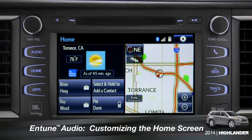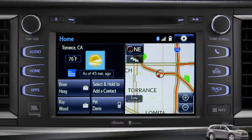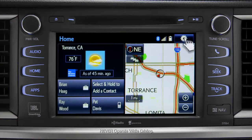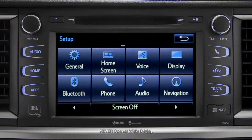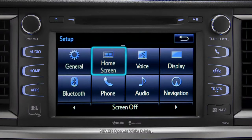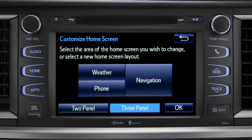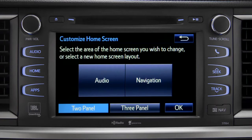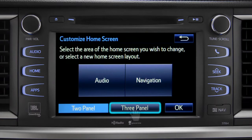To customize your home screen, first tap the settings gear icon. Next, tap the home screen icon. Choose either two panel or three panel. We'll choose three.